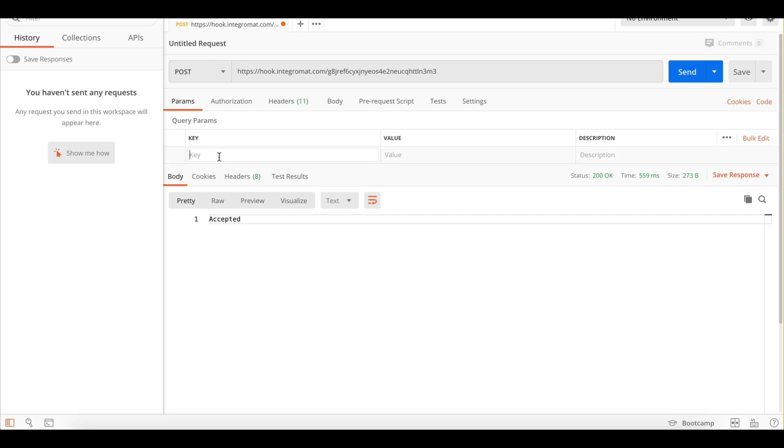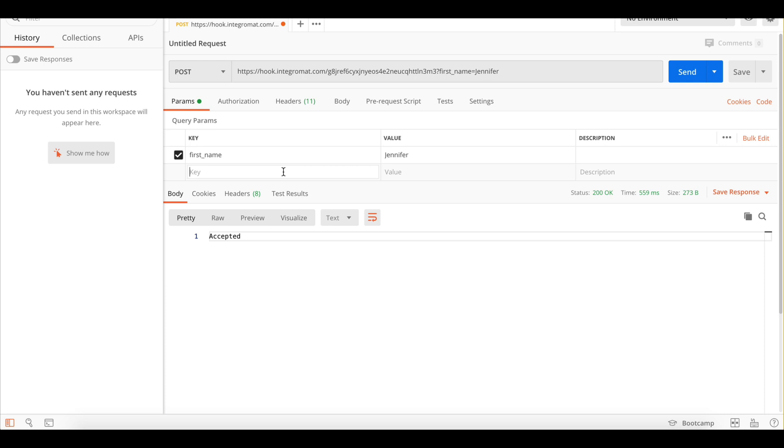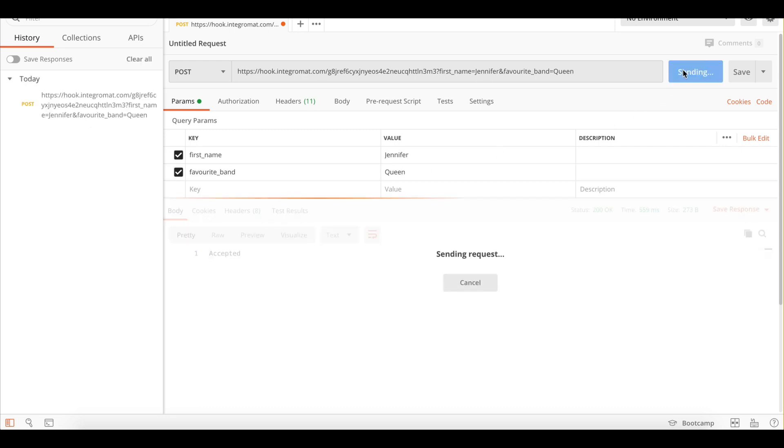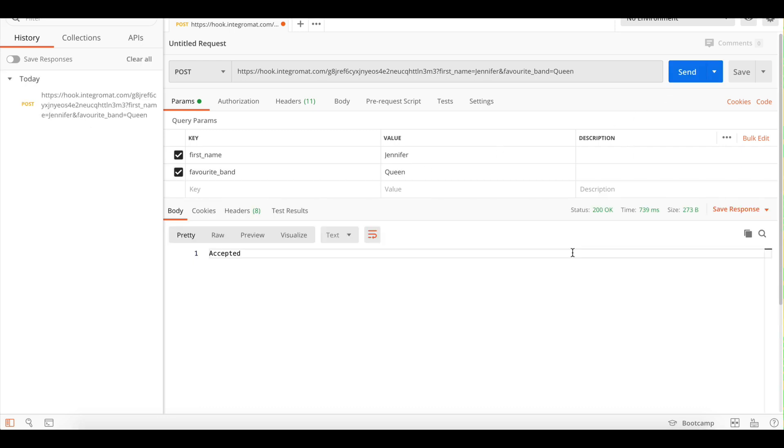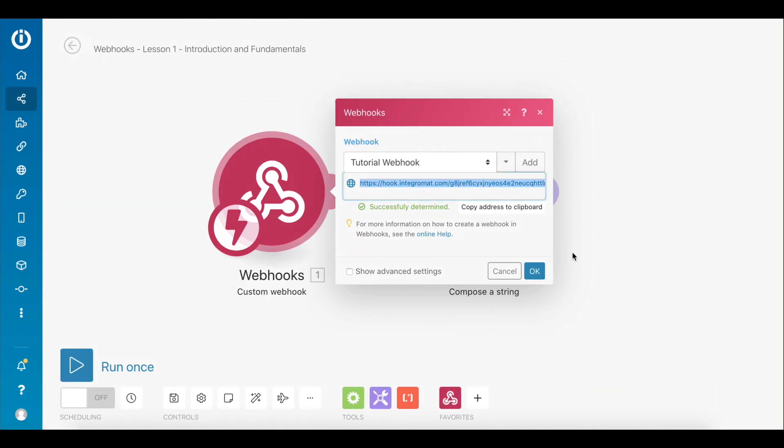Finally, some key-value pairs that will contain the data you want to send. For this example, I'll set first_name as a key and Jennifer as its value. Then let's set favorite_band as a key and Queen as its value. Now I'll click send to make this request and pass the information to the webhook.